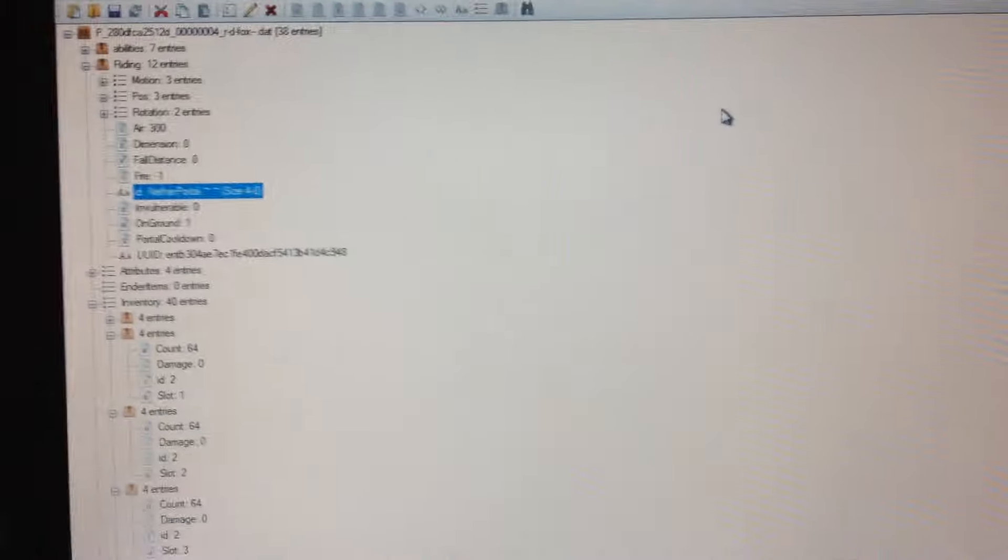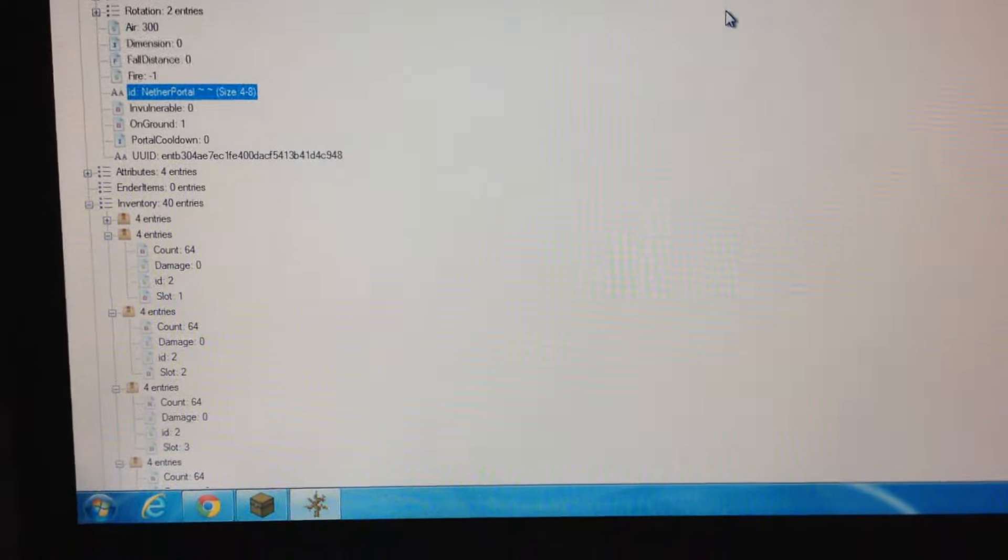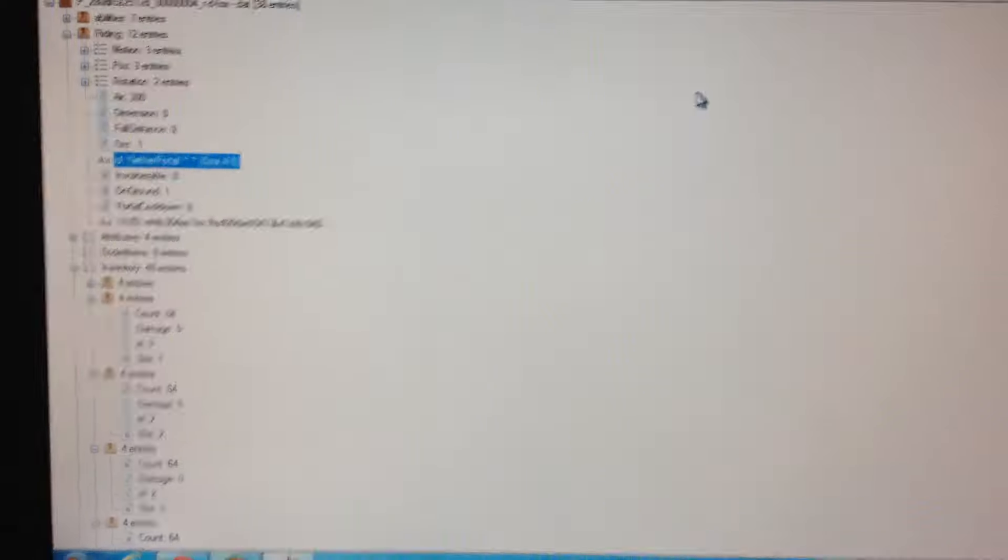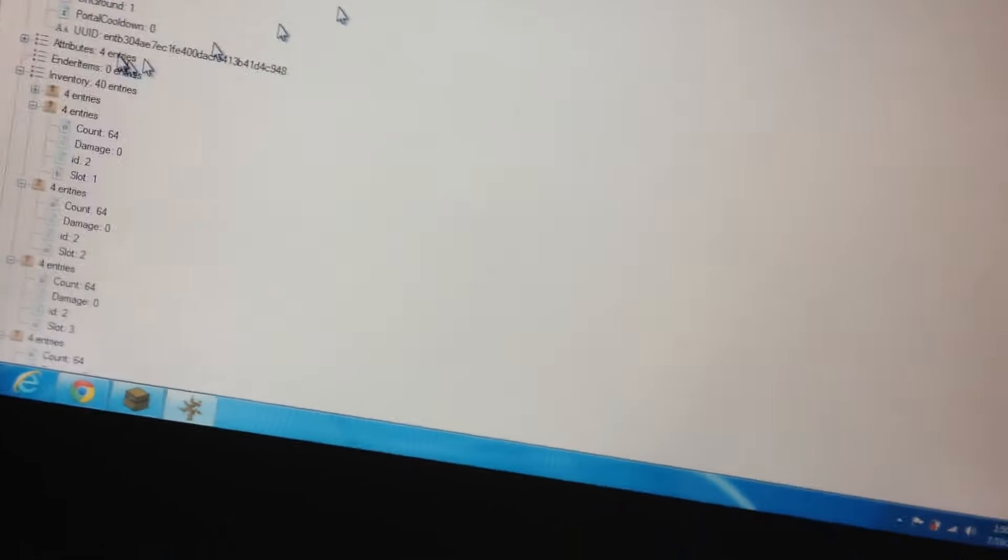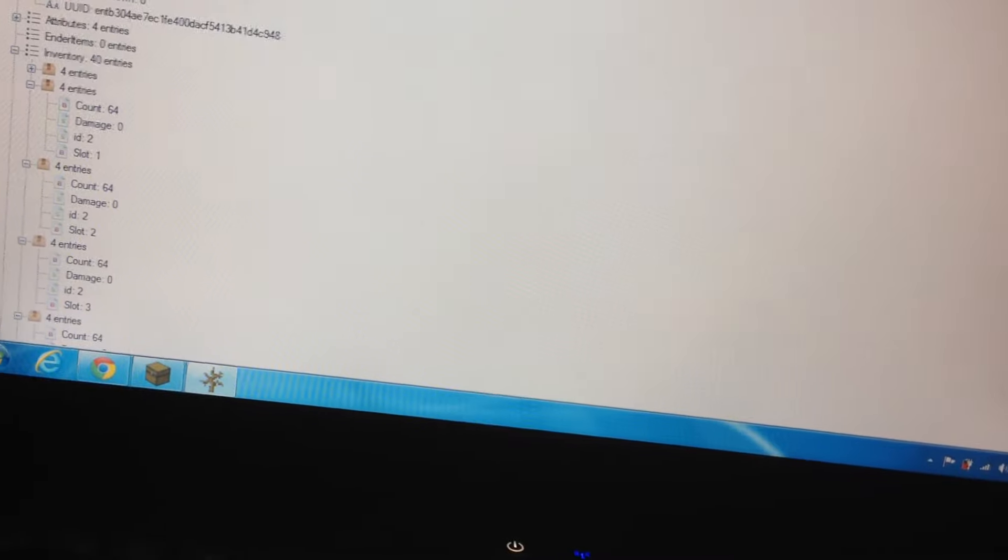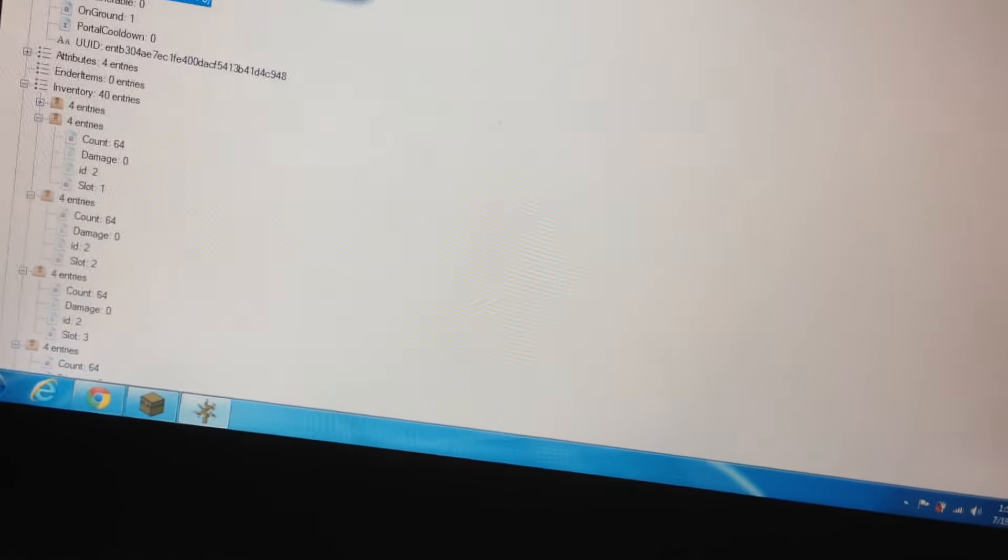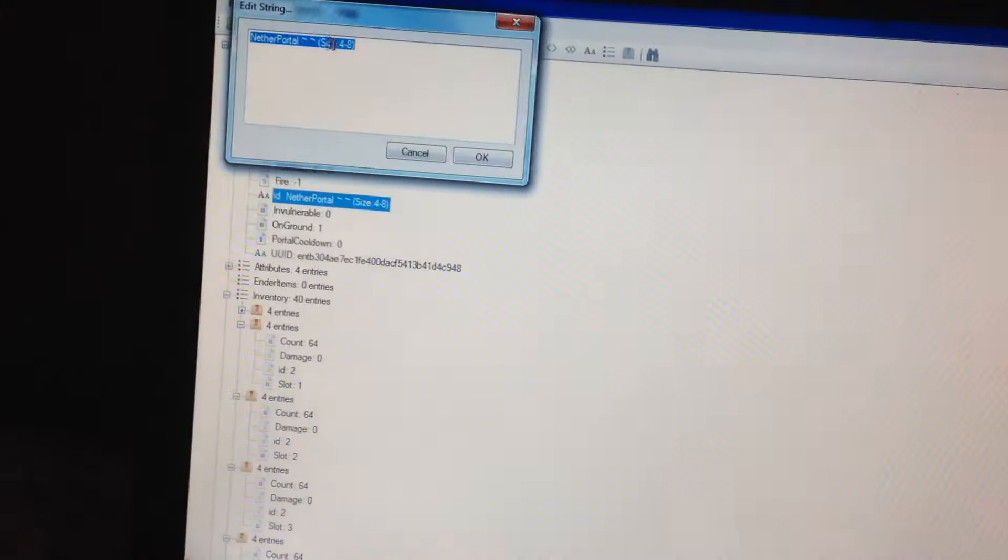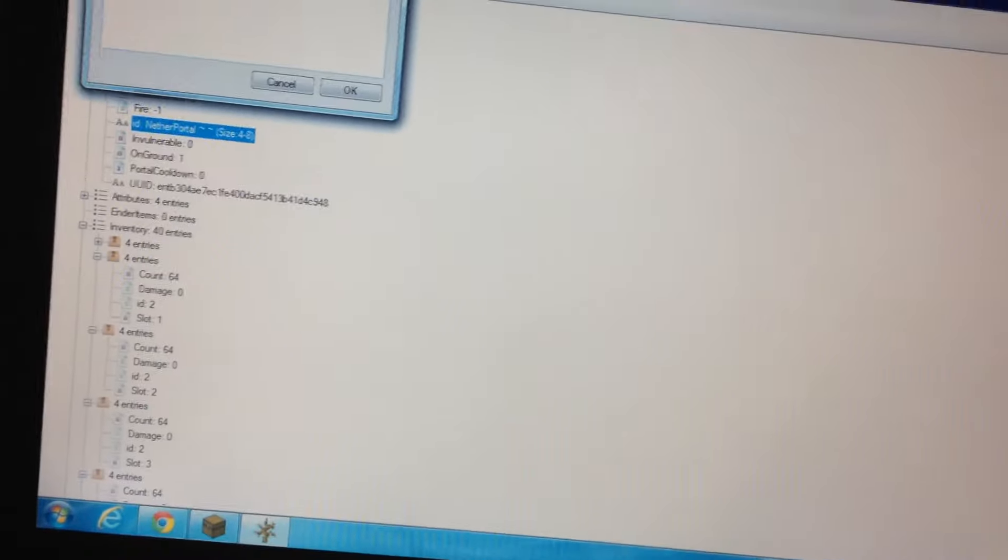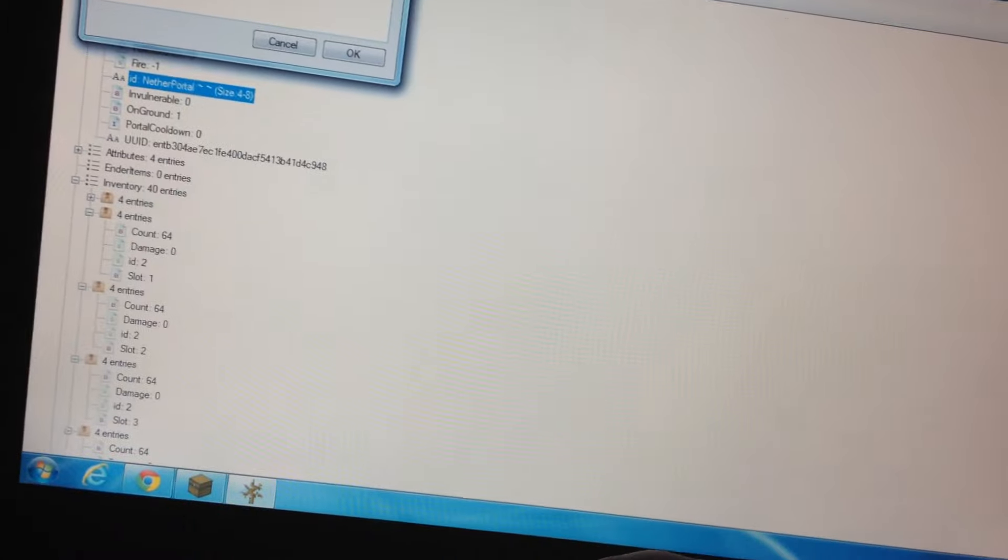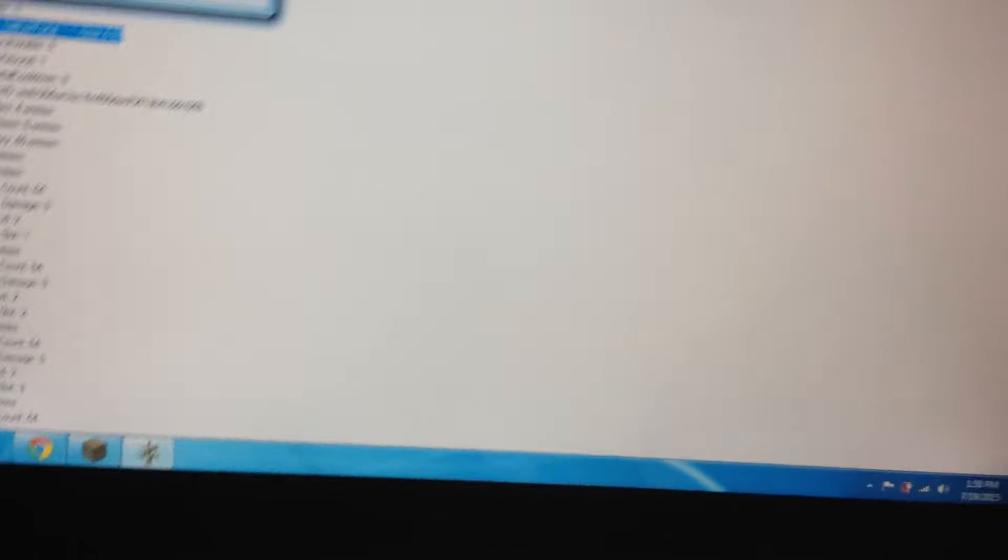My phone actually ran out of storage, so I had to copy that video over to my computer. I finished up this nether portal list, size 4-8. I'm not actually sure if this works yet, but I'm gonna be trying it.